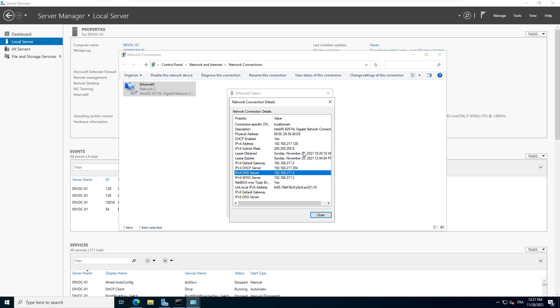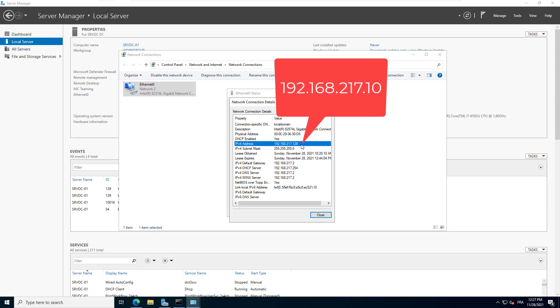Now we will change this dynamic IP address to a static IP. The IP I'm going to assign to this server will be 192.168.217.10. I will keep the same subnet mask, the same gateway, and DNS server.